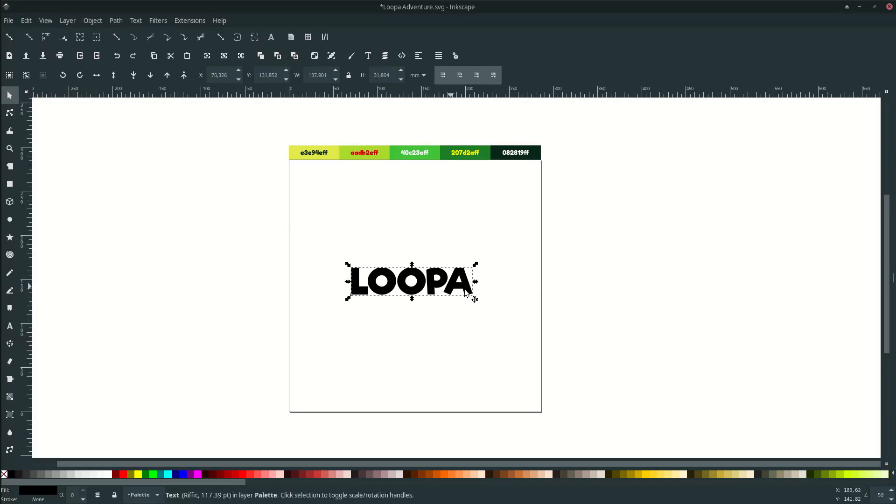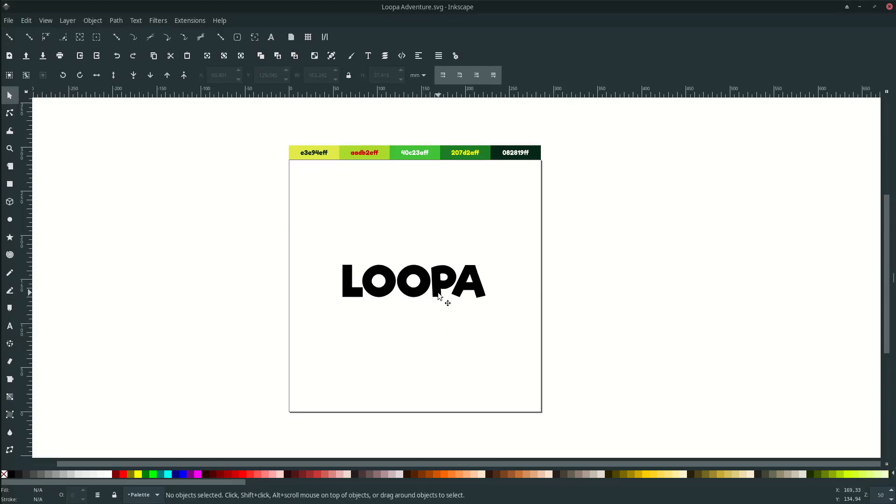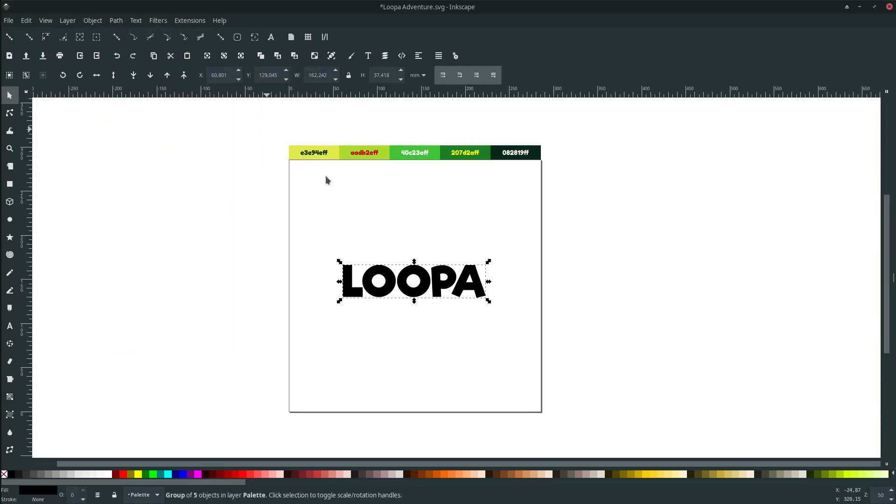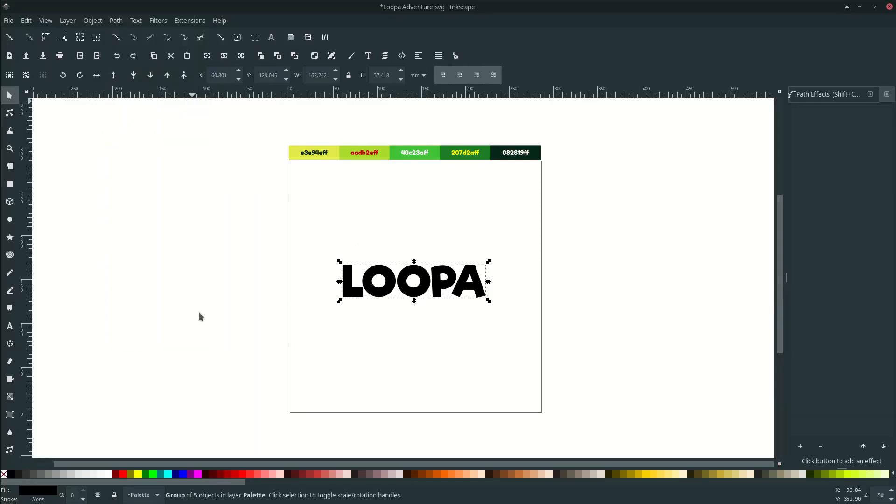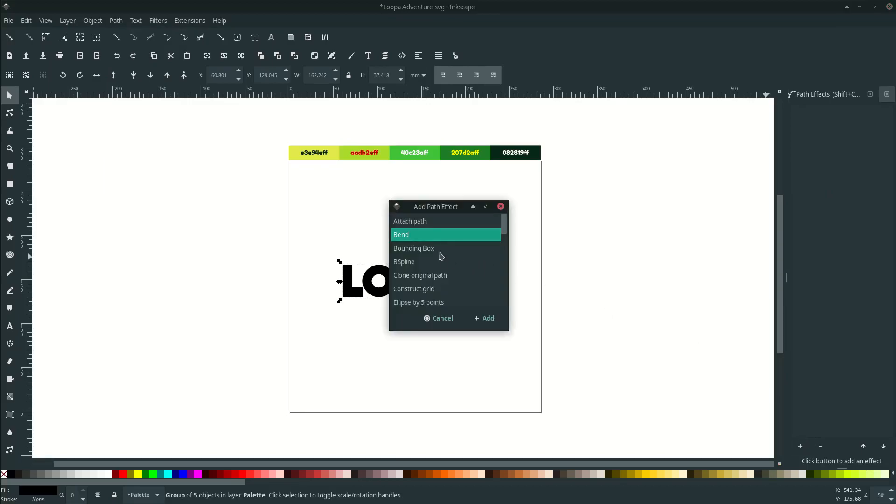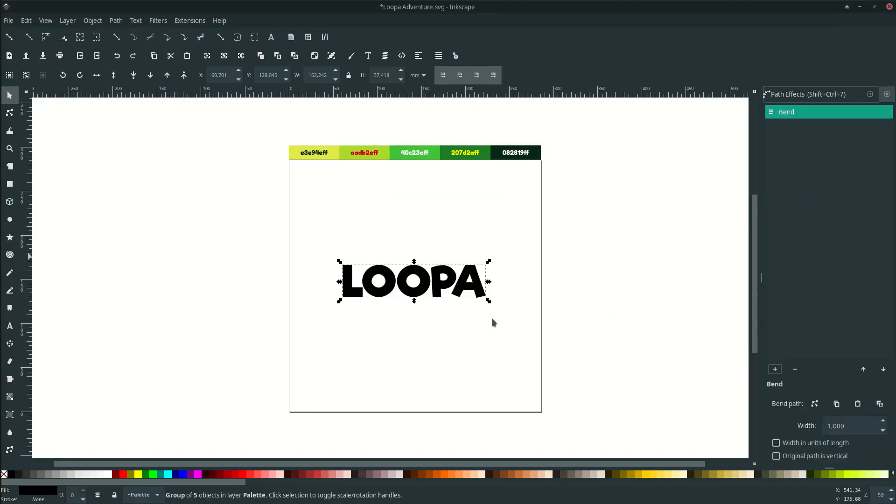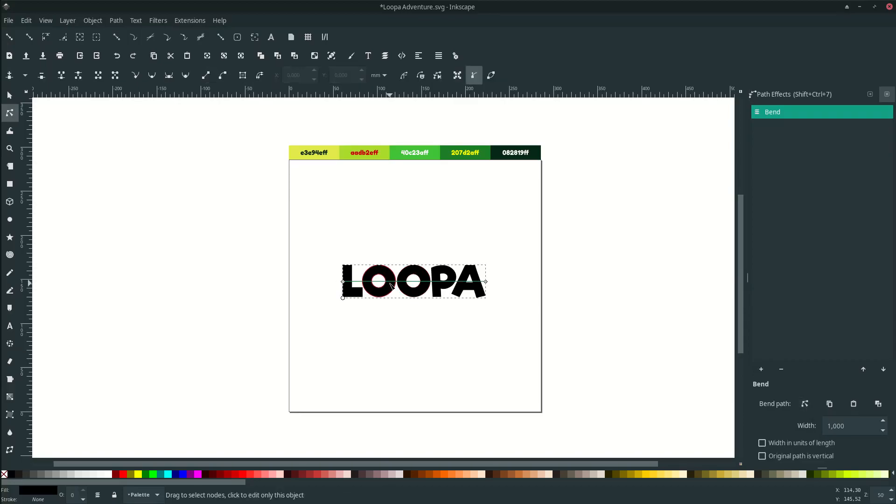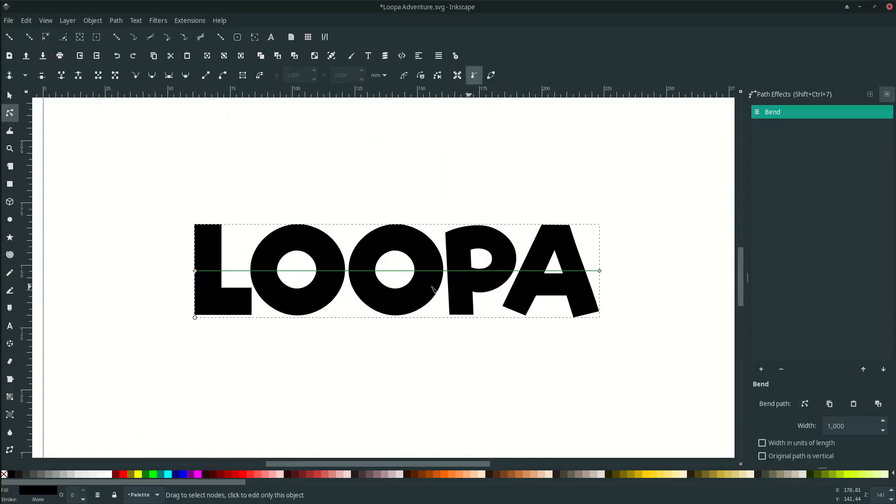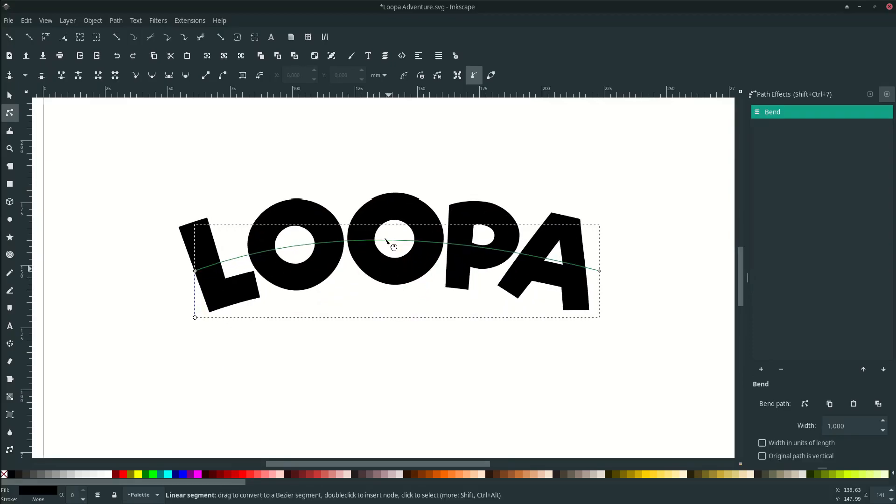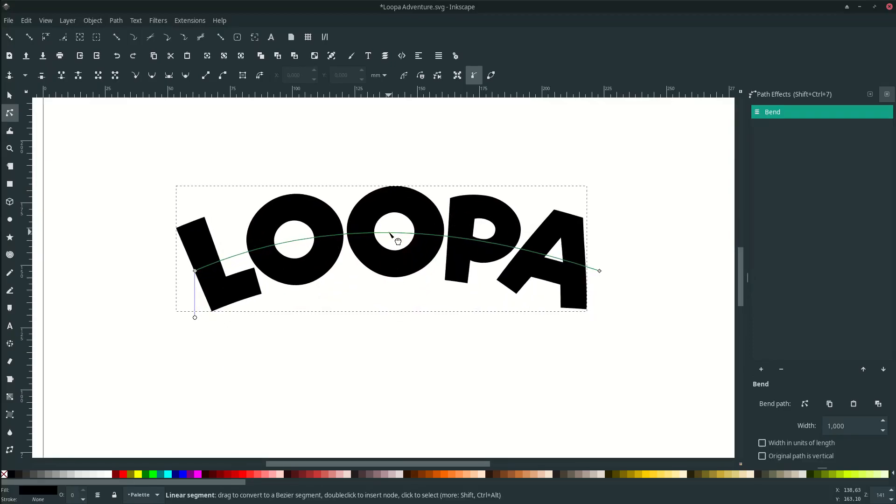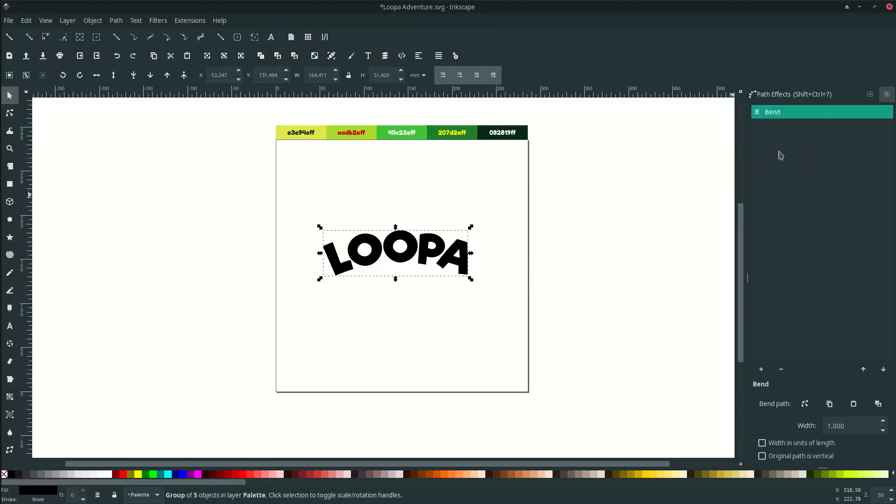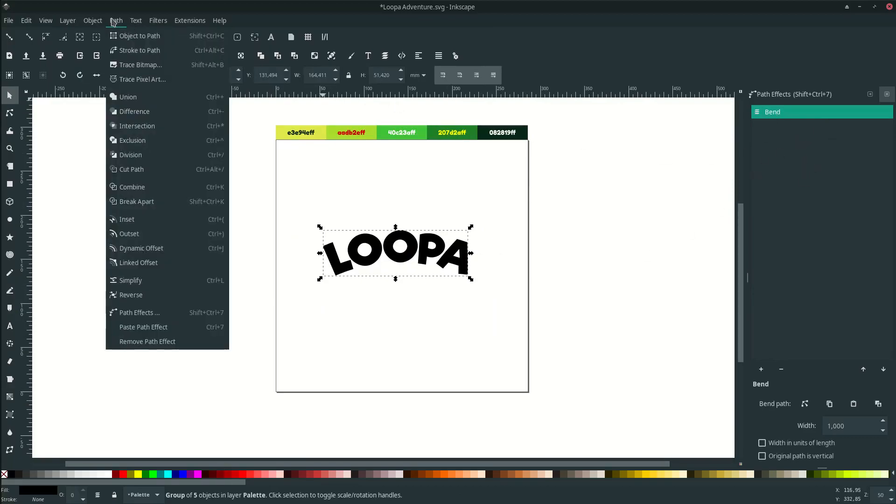Then we want to make it bent but first before we make it bent let's convert it to path by go to path and object to path. After that to activate the path effect go to path and path effect and click this plus icon choose bent. Click this cursor icon and you see this green line just drag it up around this. Don't forget to apply this path effect by go to path and object to path. The path effect will disappear that means it's applying to the object.